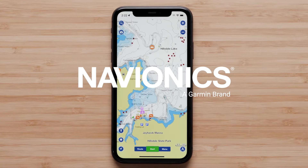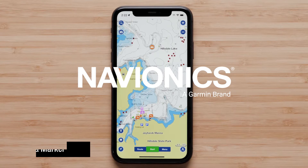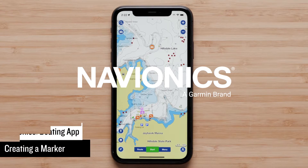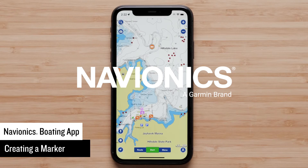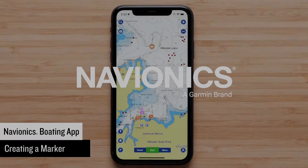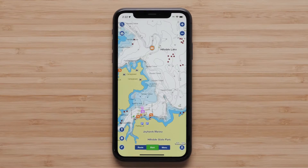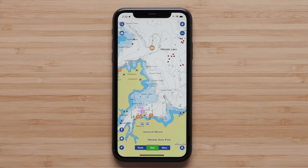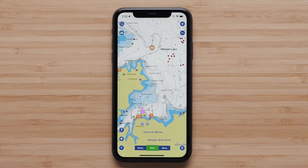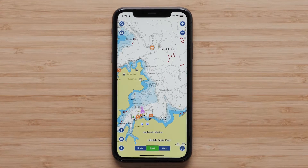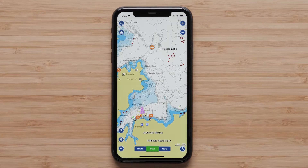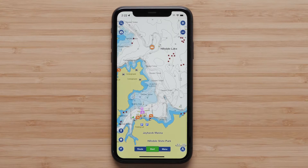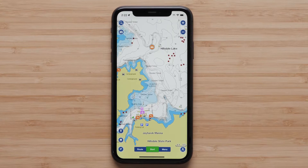Today, we're going to show you the different ways to create a marker in the Navionics Boating App. For this video, we'll be using a compatible Apple iPhone or iPad, but the options are the same using an Android smartphone or tablet.